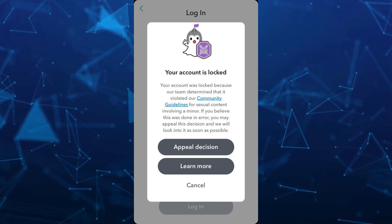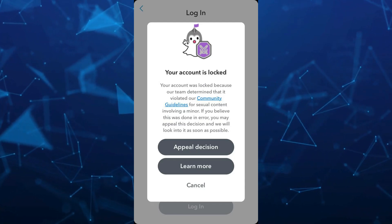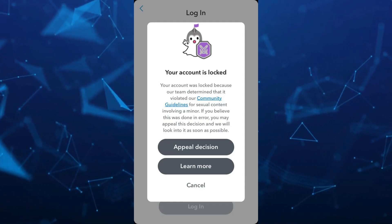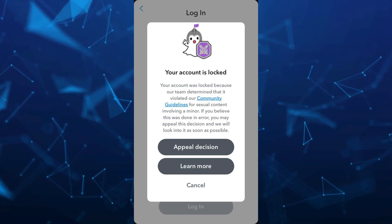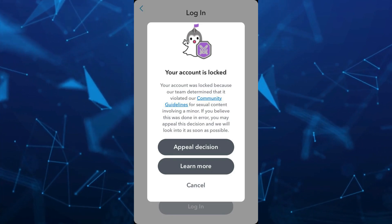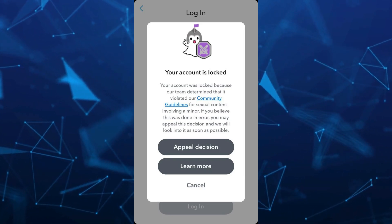Hey guys, welcome back to FastFix. In this video, we're going to show you how to fix your account being locked or violating community guidelines on Snapchat.